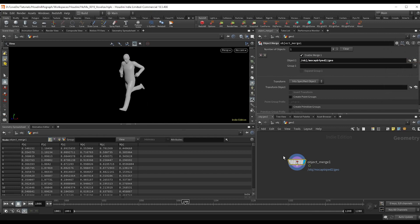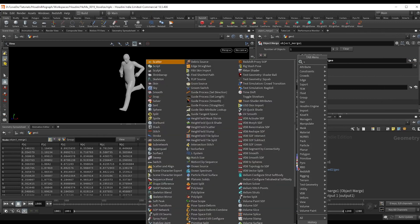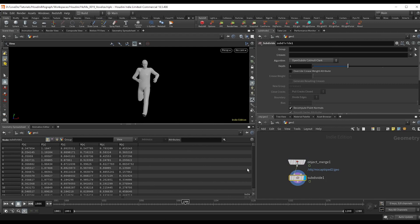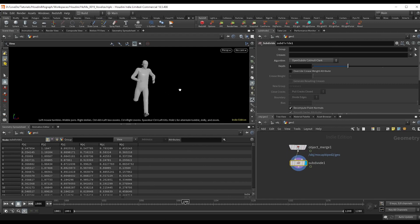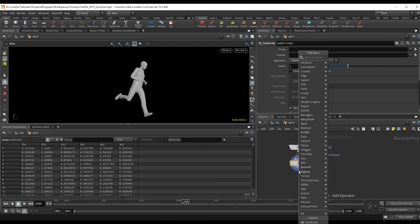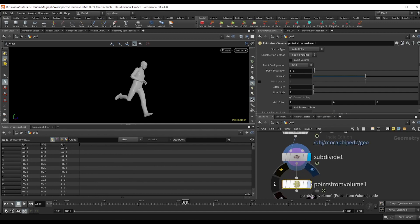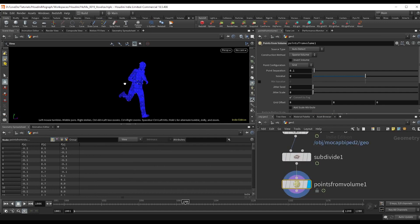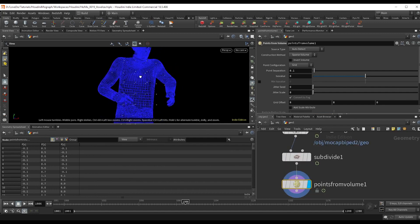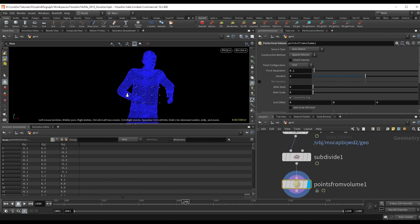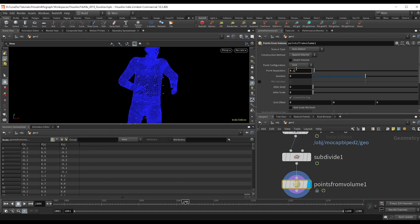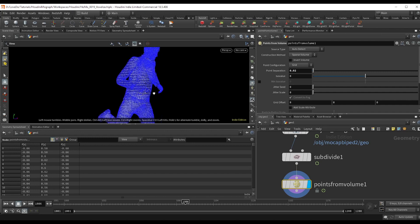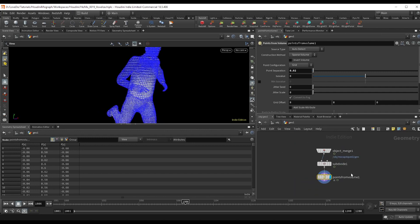And I'm going to subdivide just to give us more points to work with in a second. Now drop a points from volume node and you can see that it gives us like a nice grid of points. So I'm just going to bring the point separation here down to 0.02 to get more points.